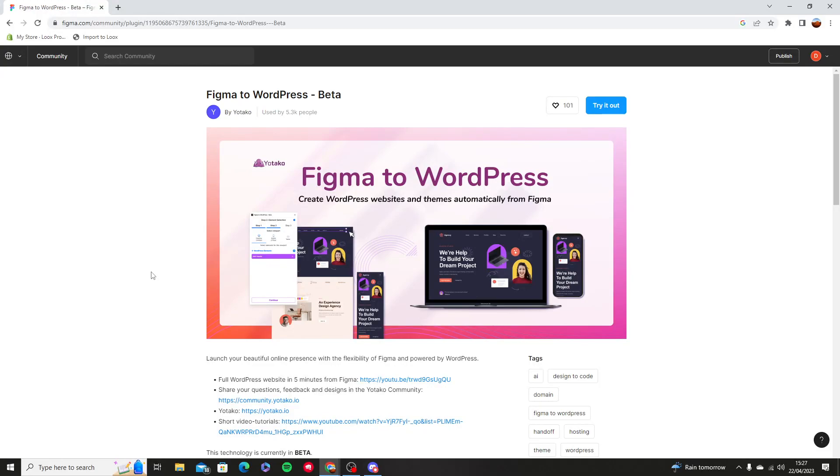Hello and welcome to this tutorial. In this video I'm going to show you how you can transfer Figma to WordPress. I'm going to press the try out button.